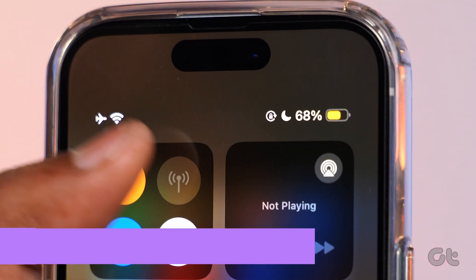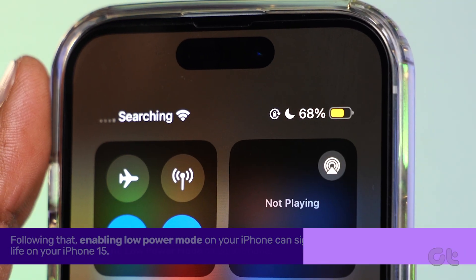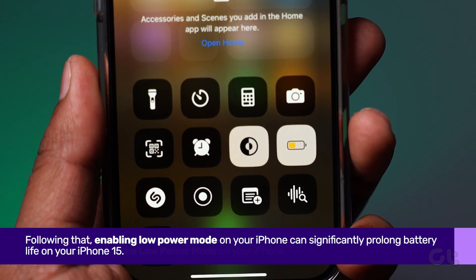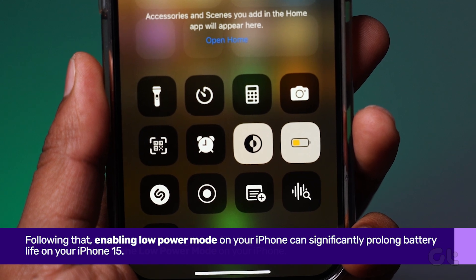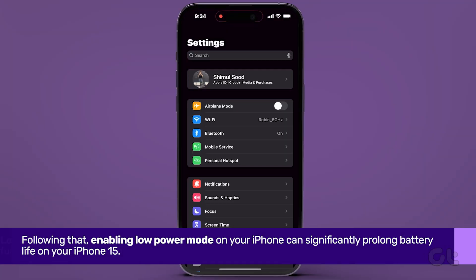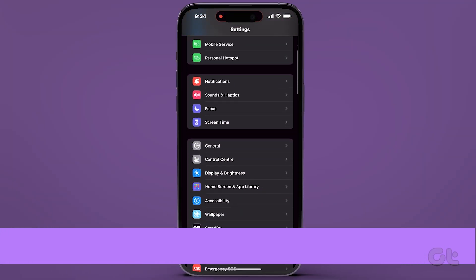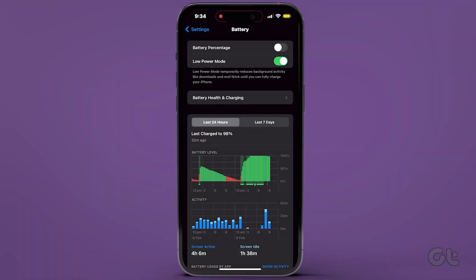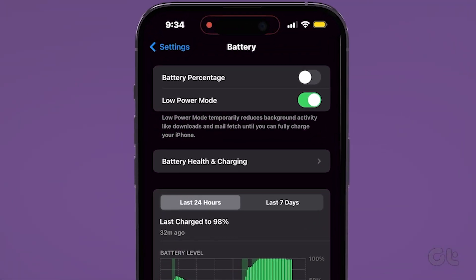Following that, enabling Low Power Mode on your iPhone can significantly prolong battery life. Simply go to Settings, scroll down to Battery, and activate the toggle next to Low Power Mode.